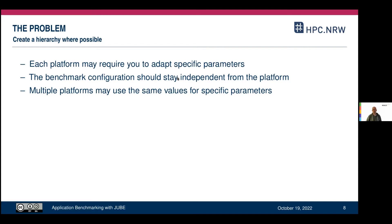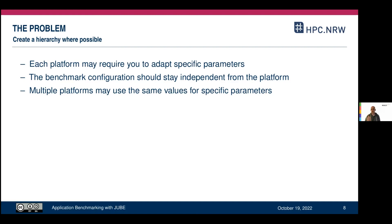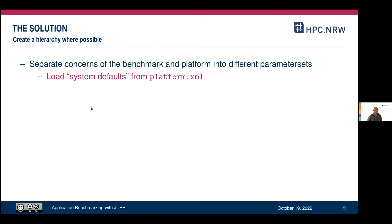Something I strive for when developing this benchmark suite is that the benchmark configuration itself should be free of any platform-specific configuration. So if I have the configuration for an application like ROMEX, in that specific configuration I do not want to deal with what's the scheduler, what's the compiler, what's the other software, and how to load or identify modules. Multiple platforms may still use the same values for specific parameters.